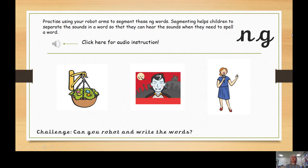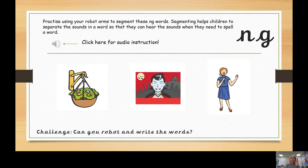Now you can practice using your robot arms to help you segmenting these words with NG. We have three words for you to segment. We've got the word hang, fang, and sing. I'll show you: S-I-NG — sing. You have a turn. Fantastic! How about hang? H-A-NG — hang. Did you get it?